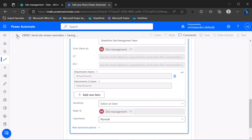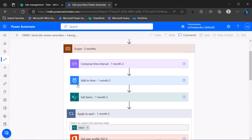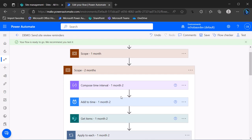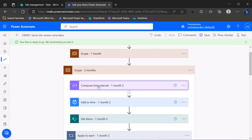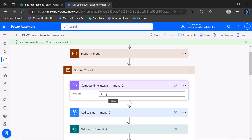You can continue this pattern — to add monthly intervals, simply copy the scope again, paste it, and change the compose time interval value from two to three, or four, or five, whatever you need. This approach is technically more time-consuming for the flow to run because it executes multiple separate sets of steps, whereas the array method iterates the same steps more efficiently. From a performance standpoint, the array method is a bit more efficient and this method is slightly less efficient.